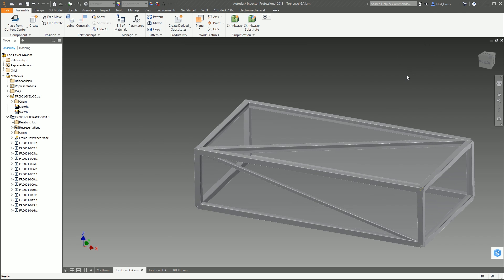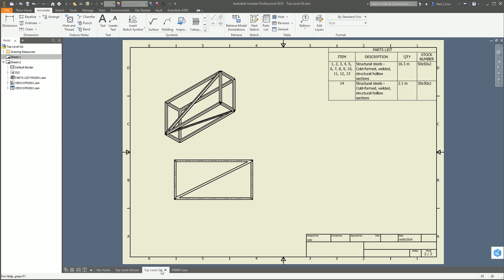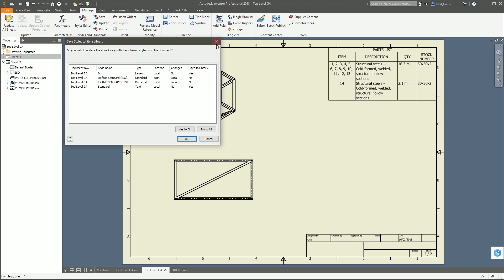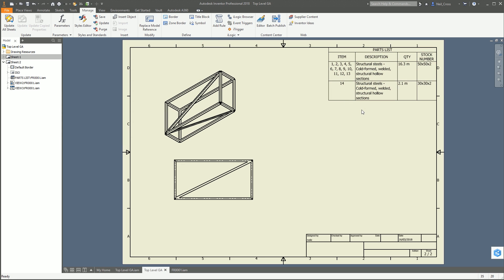That BOM structure really does matter - I need to do a separate video on that. Anyway, that's how you do your parts list. Once you've got that set up in your template - providing you know how to manage styles, which I've done a video on as well, check out the back catalog - you want to hit Save and save your Frame Gen Parts List into your style library so that parts list is available in all drawings you do in the future. The last thing you want is to be editing this every single time, changing the grouping and substitution settings. Right, there you go - crack on and I'll see you in the next one.